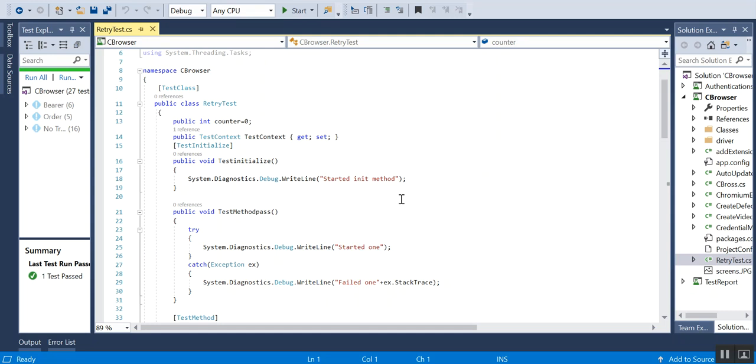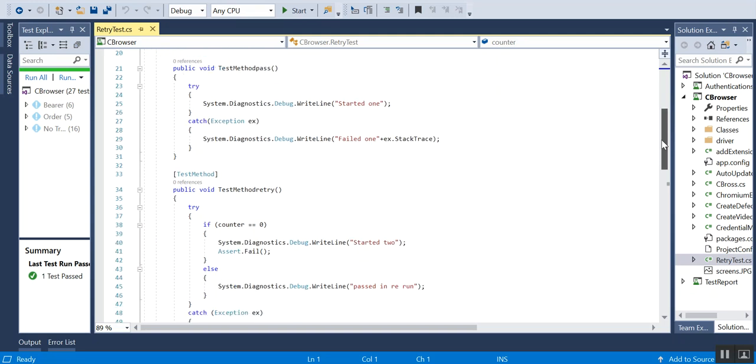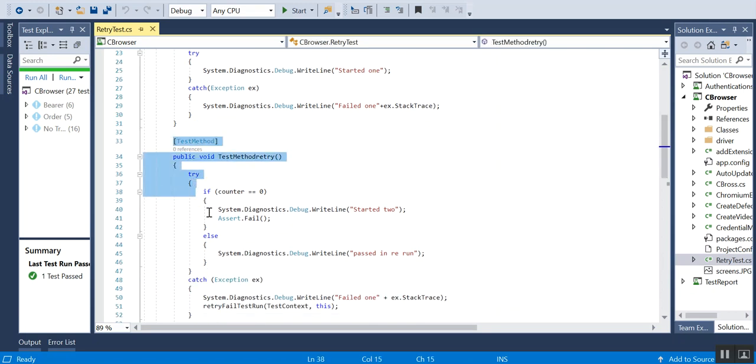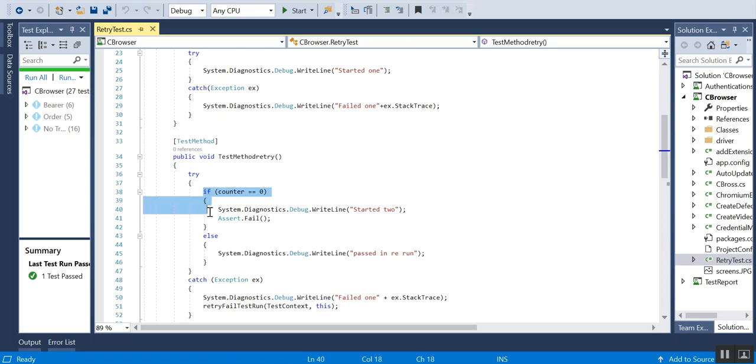For this tutorial, I have already created a test class with the method that we'll be using. This is the method that we are going to show here. You can see that here I am failing the test case.